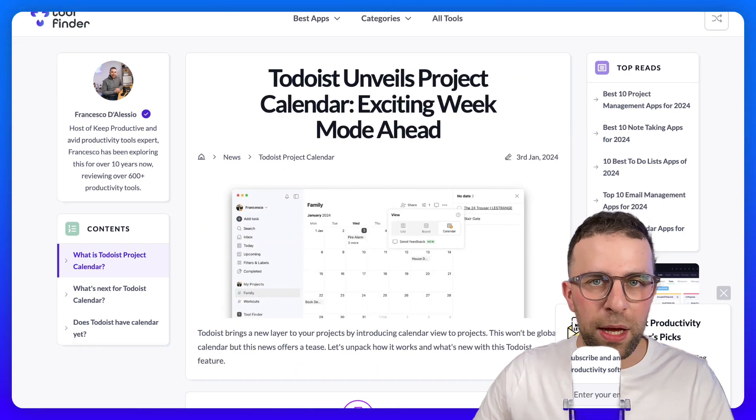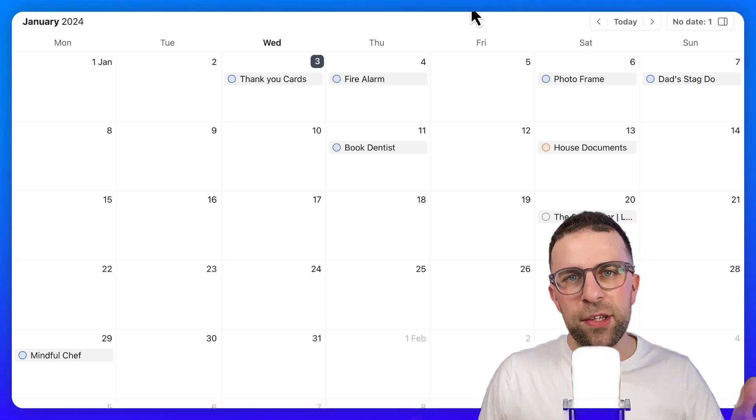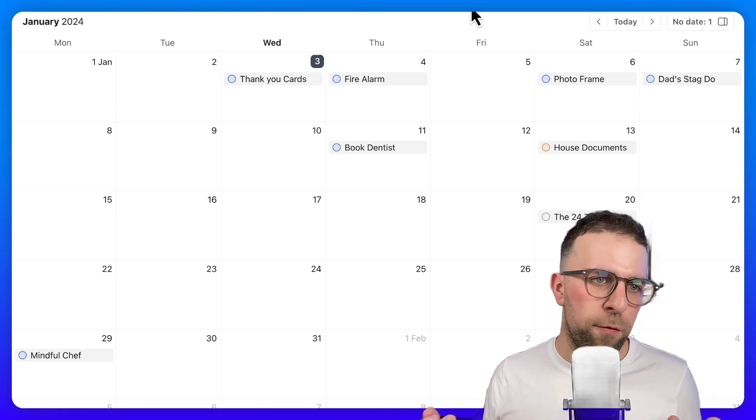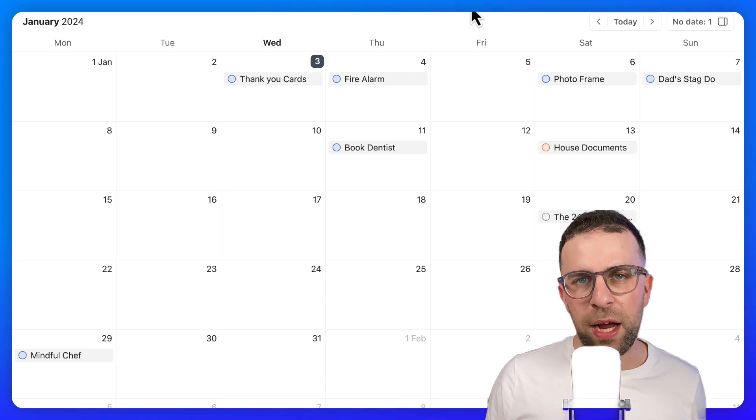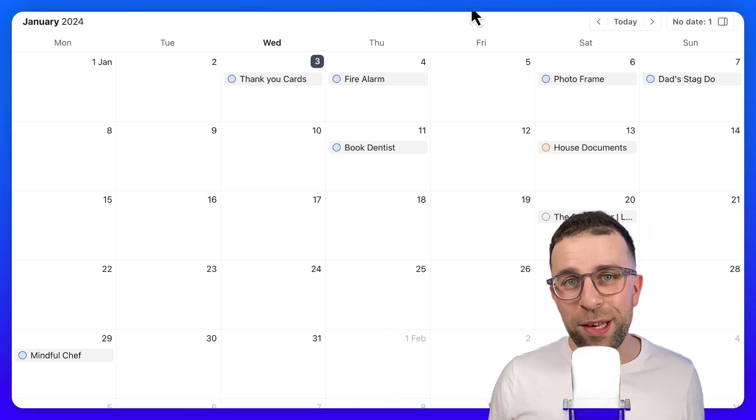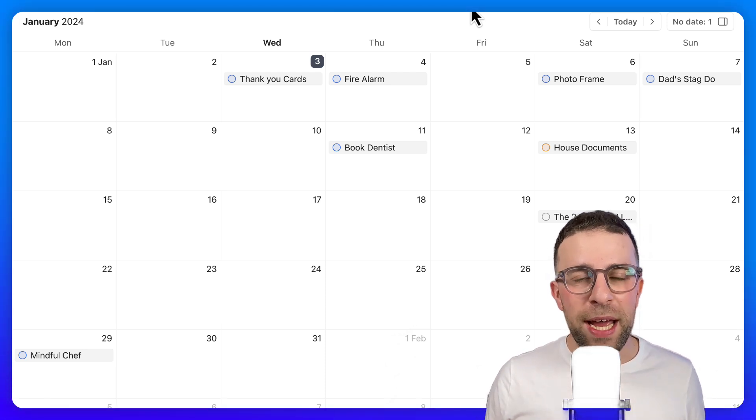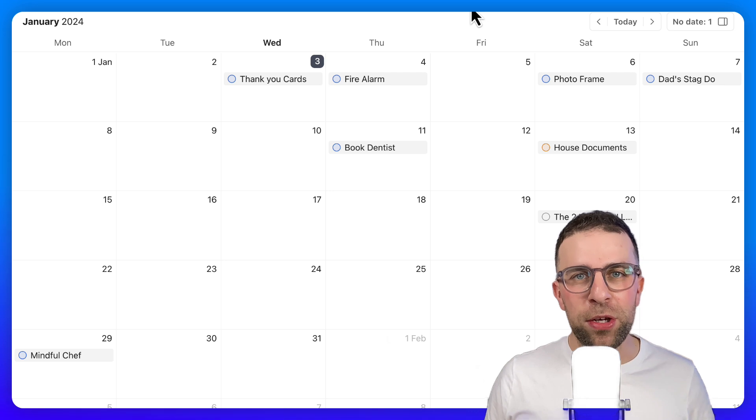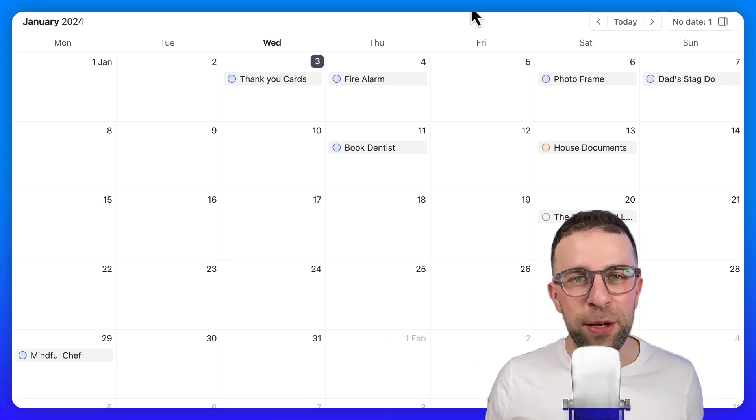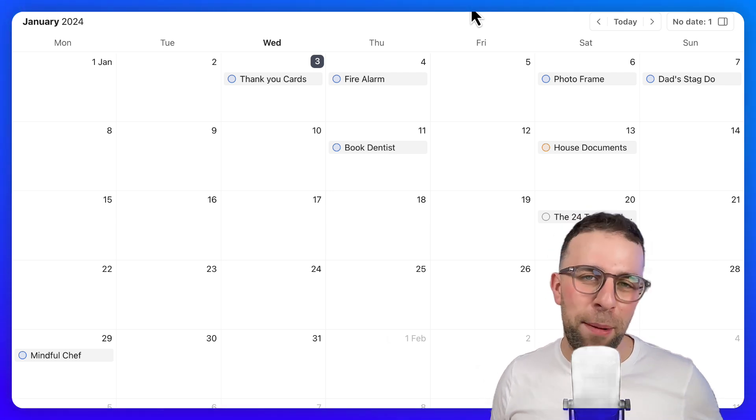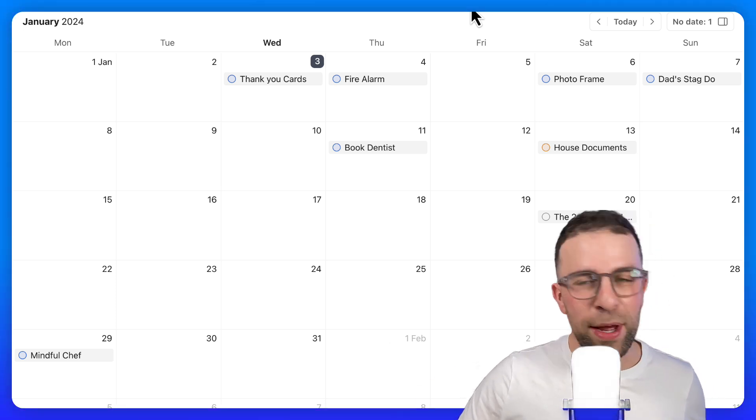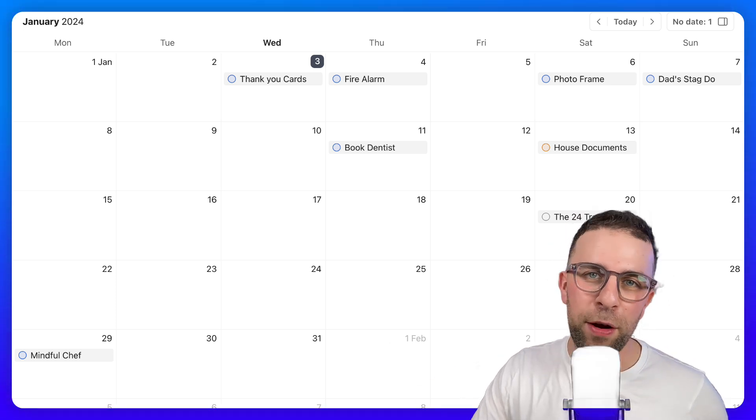So this is the Todoist project calendar view. It's available for everyone, and obviously they're still testing features. I'll keep you updated. If you enjoyed today's video, hit the like button, share it, or subscribe—it'd be great to have you. I'm looking forward to future videos. I'll see you very soon, cheerio.